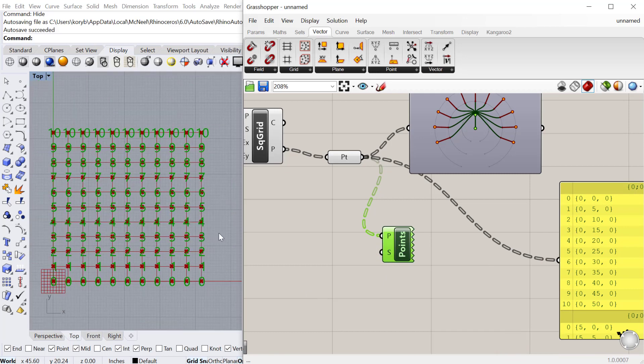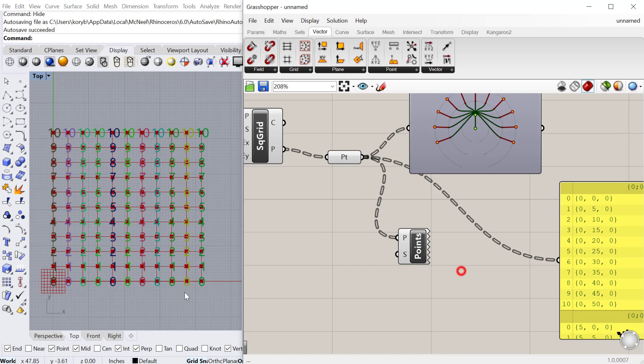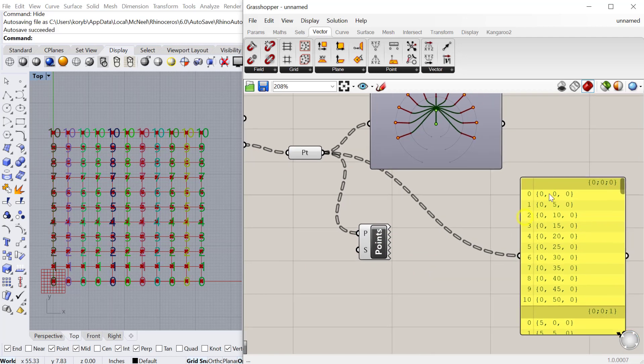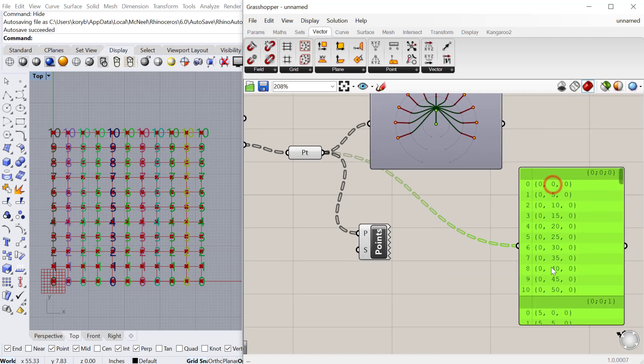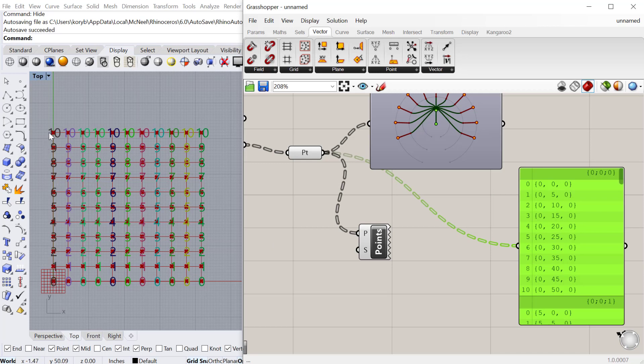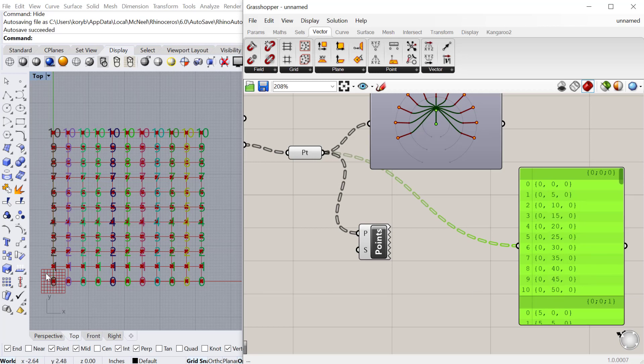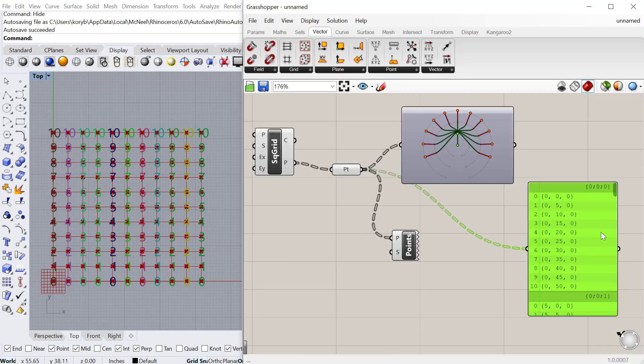You can see it labels each of those points with a number that corresponds to its location within this list system. The zero corresponds with this point here, then it counts upward from 0, 1, all the way to 10. Each of these lists contains actually 11 points because we start at 0. Each column has a list of points, so a data tree is a list of multiple lists.